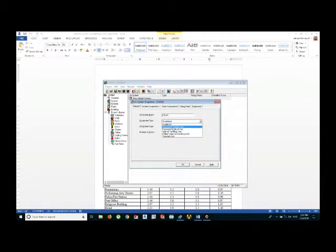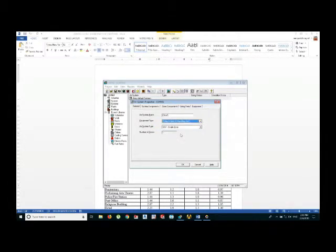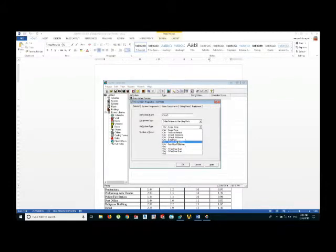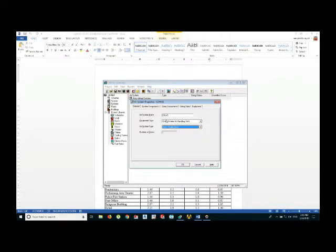And these are the system types. I'm using the constant volume in one single zone - it depends upon which type of system you are going to use.